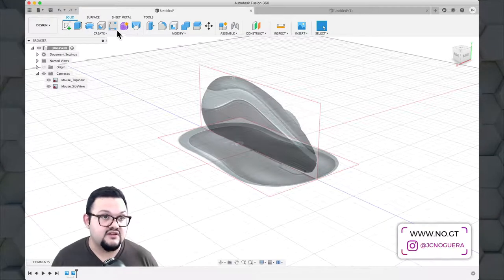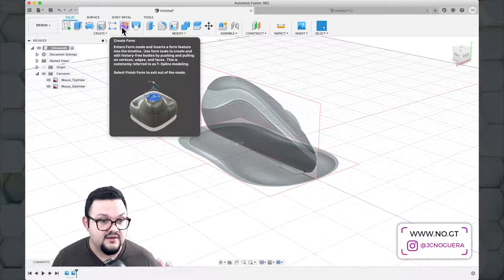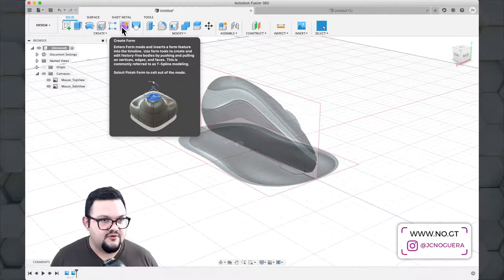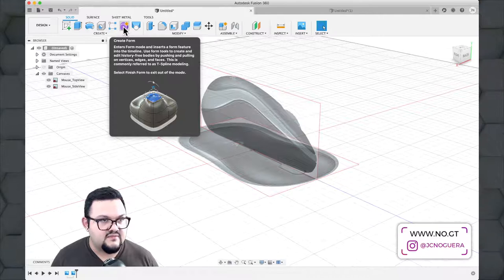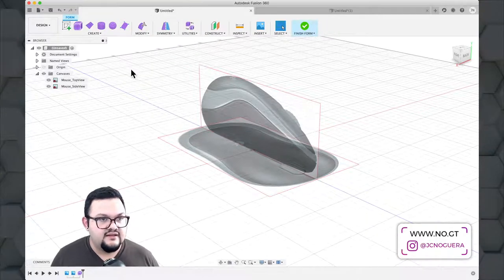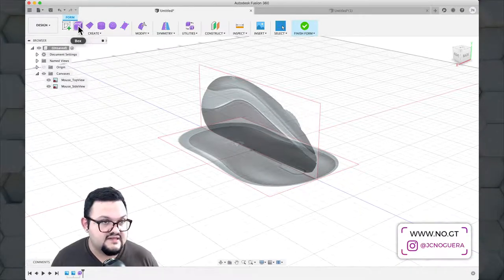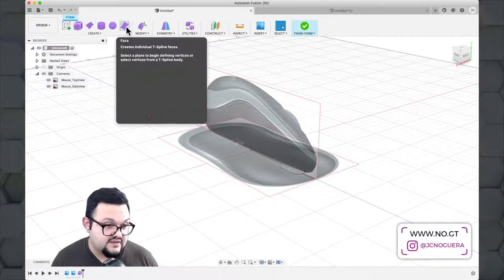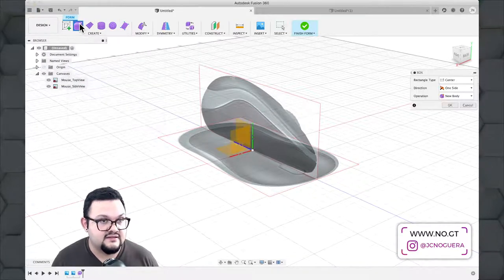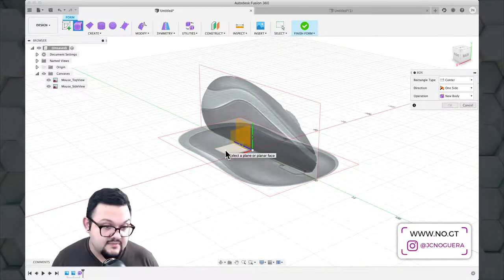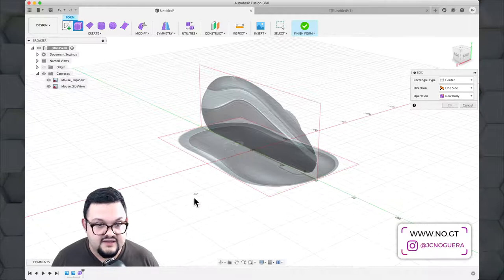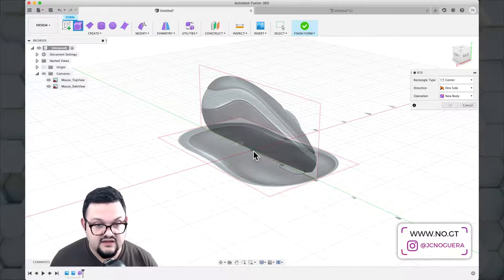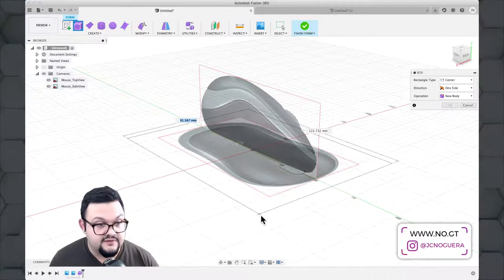Next, I'm going to insert a form — a base form that I'll model like a block of putty, shaping it into the desired format. I go to Create Form in the solid menu of the design environment. You can start with different basic objects: a box, plane, cylinder, sphere, quad ball, or a simple face. I'm starting with a box. Clicking Box prompts me to select a base plane, then an origin — the center of the box — and I stretch out the footprint.